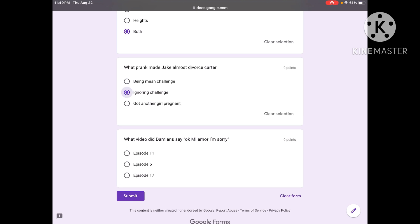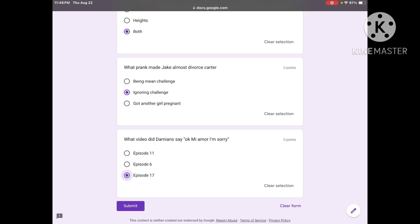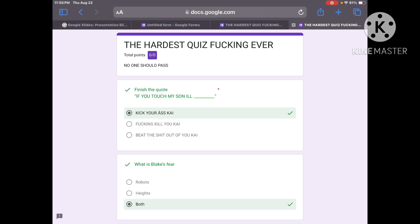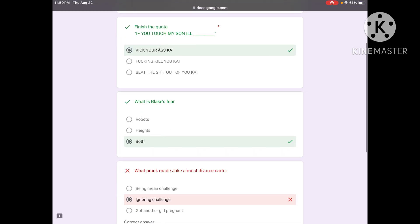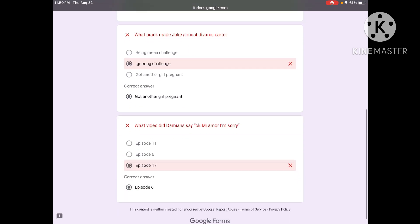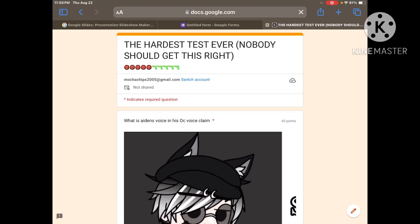What video did Damien say okay mi amor I'm sorry? Episode 11, episode 6, or episode 17? I'll say 17. I know so many answers but some I don't know. You got that one right, you got that one right, you got that one wrong. So you got like half.